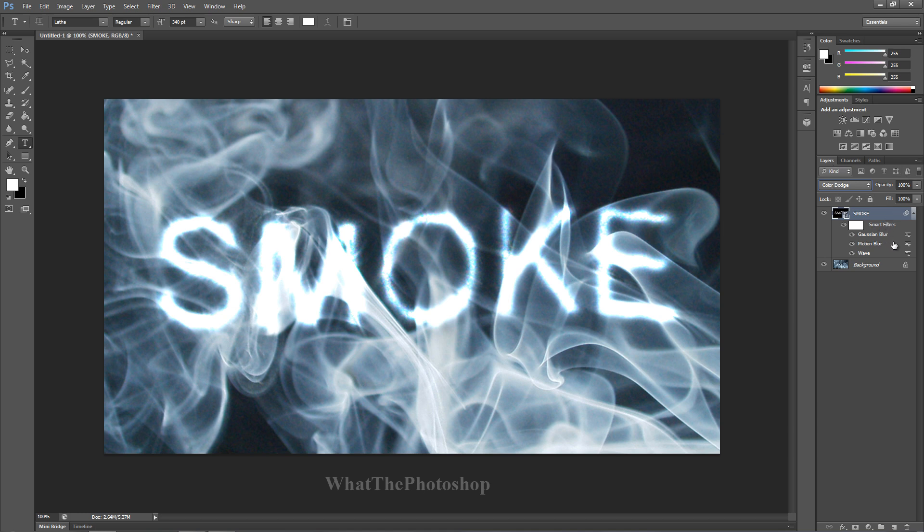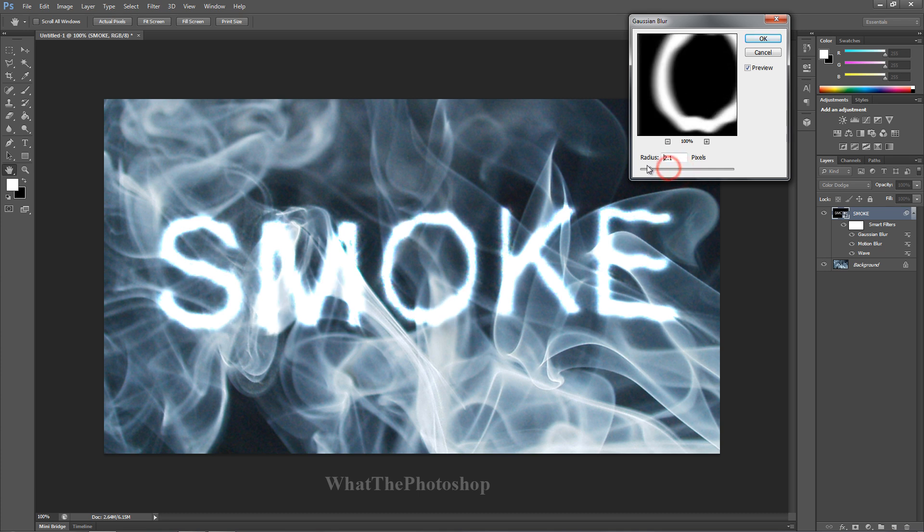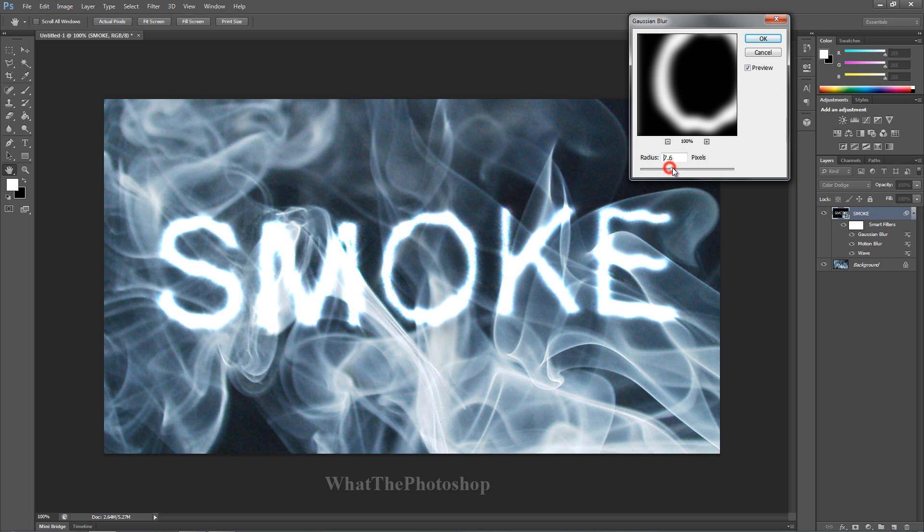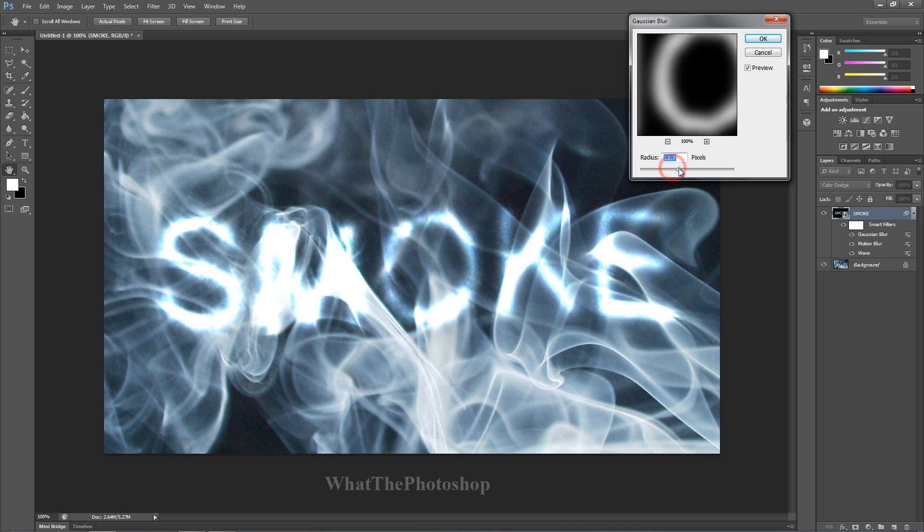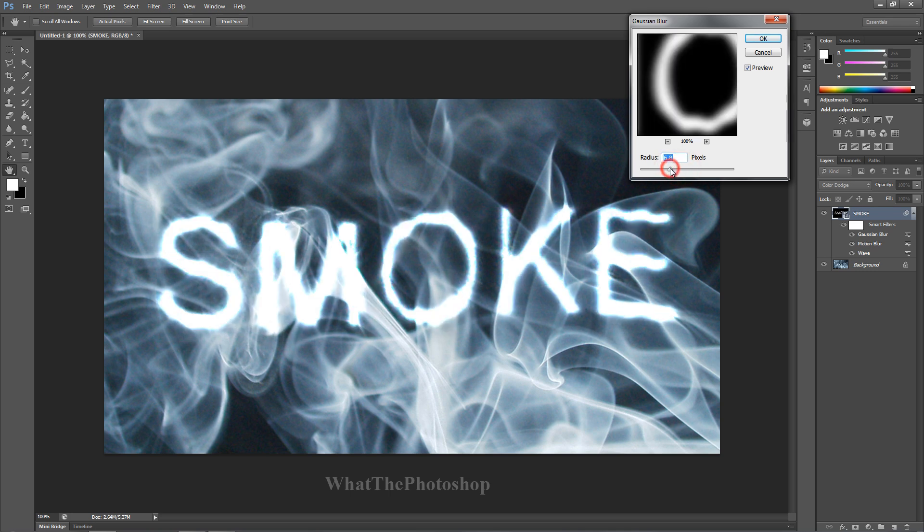Now while you're on Color Dodge, I mean on the smoke layer, double click on Gaussian Blur and you'll bring up the tab for the Gaussian Blur. You can change the intensity of the radius. If we put it all the way down, we just have our text. We do this, we can actually make it blur away, so much blur that it actually fades into the background.